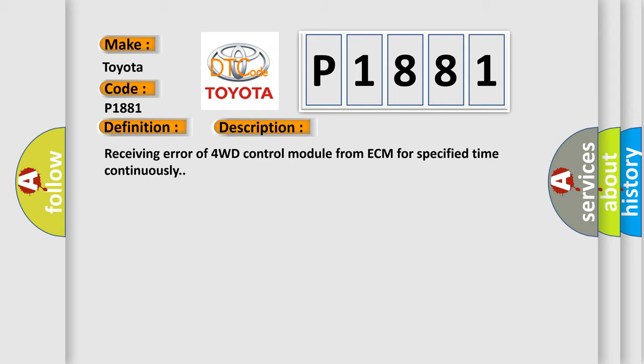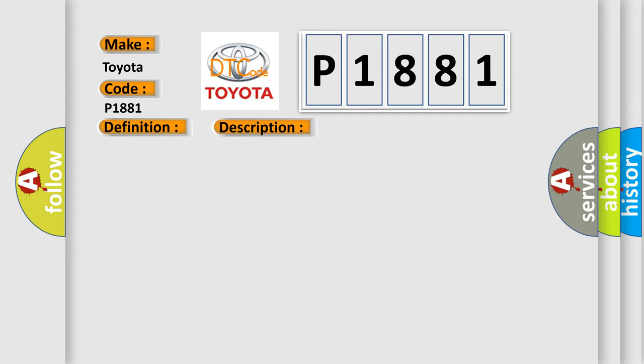This diagnostic error occurs most often in these cases: CAN module.